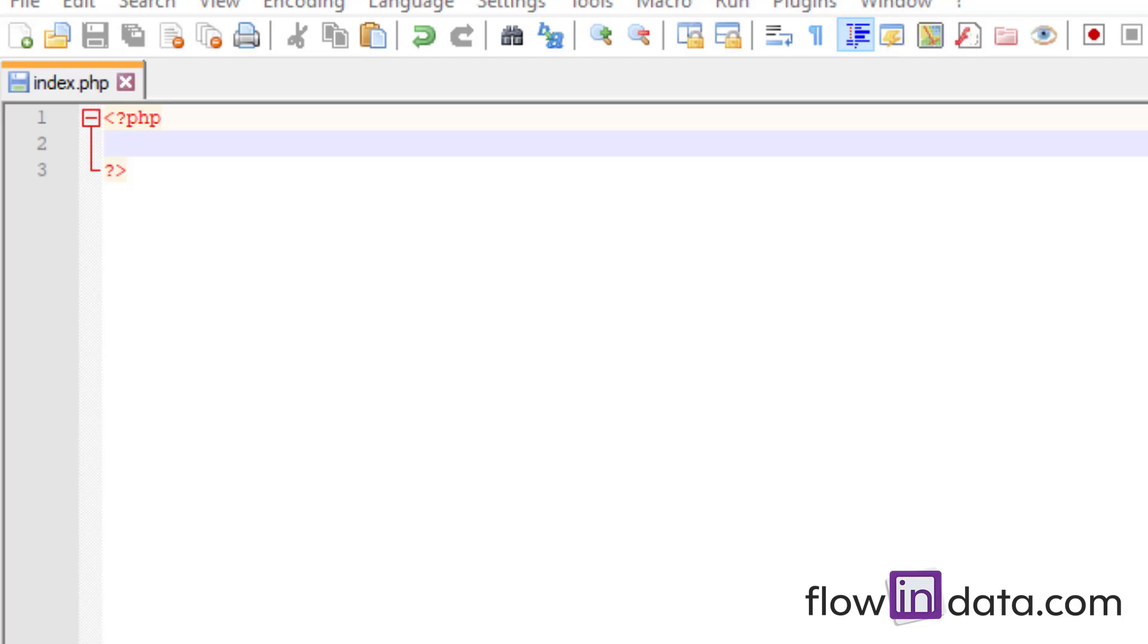Hello everyone, welcome to FlowingData channel. Today I'm going to show you how to convert a date format from year-month-day to day-month-year. Let's begin by making the old date variable.